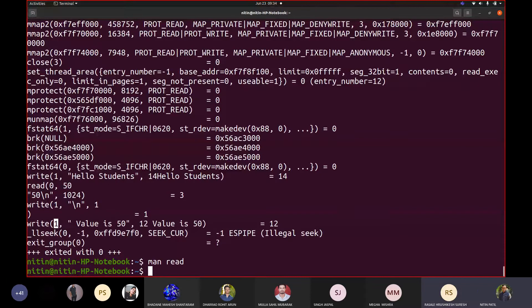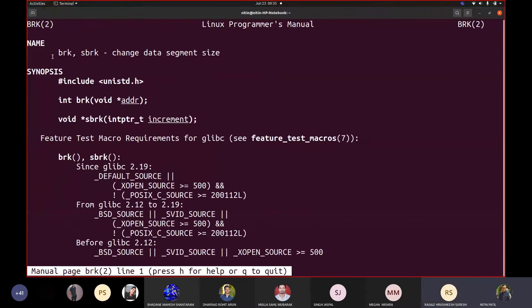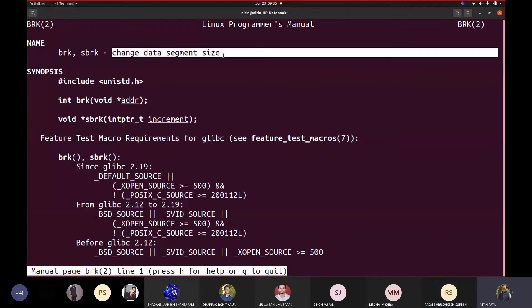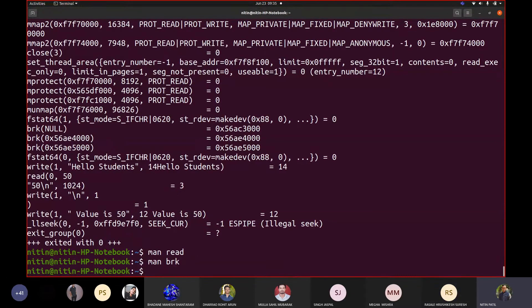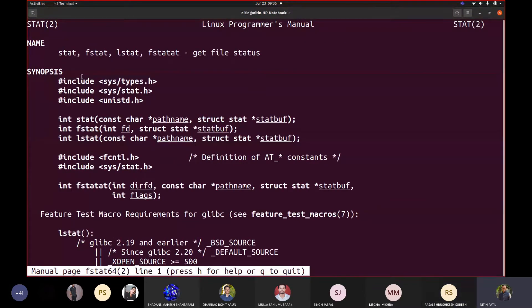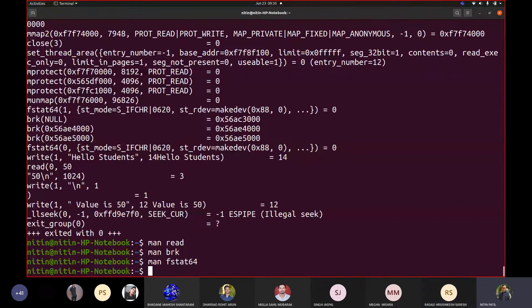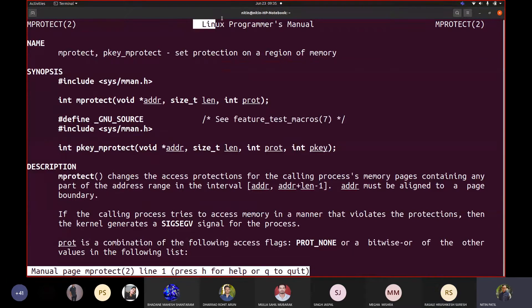So have you understood that there are system calls that your code is internally converted to? These functions are system calls — like BRK which changes the data segment size, it is for memory access. If you take FSTAT64 — 'man fstat64' — it is a function to get file status. Even mprotect — these all are system calls. You can see they are all from Linux programmer manual — mprotect sets memory protection on a region of memory.